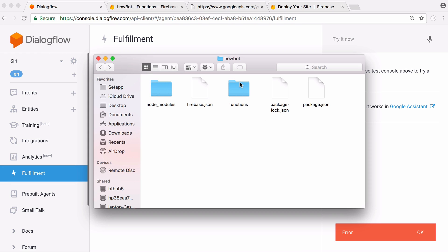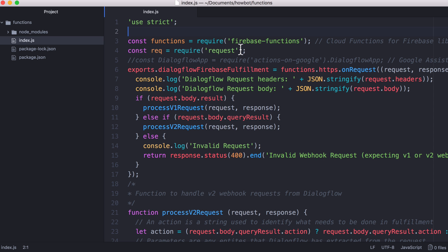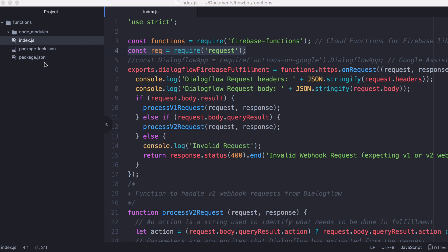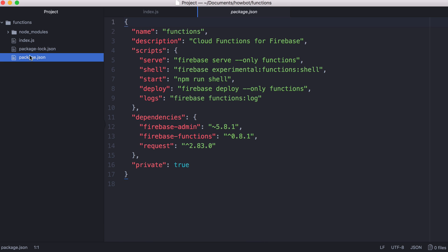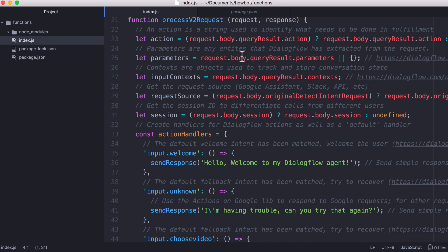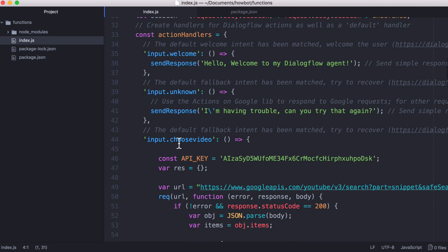In our functions we want to go into this functions folder and here is the code for the HowBot. I'll include this in a link in the description. Here is the library that we needed to include, it's called request. To install that library you just say npm install request. That'll install the library and it'll go to our package.json and add this dependency. If we scroll down most of this is stuff that was generated by Dialogflow.